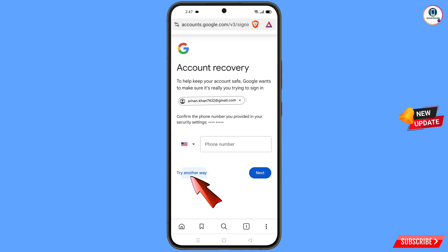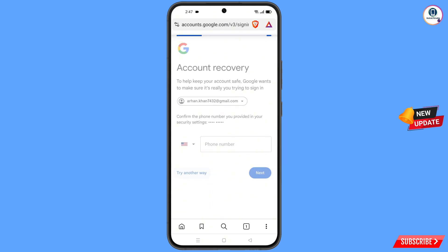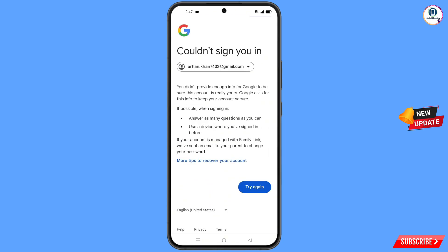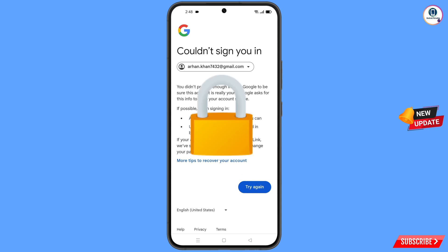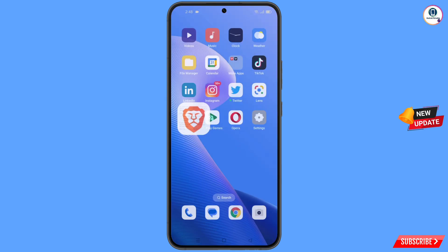Tap on 'Try Another Way' and you will see an error: 'Could not sign you in.' Keep one thing in mind — do not tap on 'Try Again'. If you tap 'Try Again', your Google account recovery will be blocked. So minimize this.